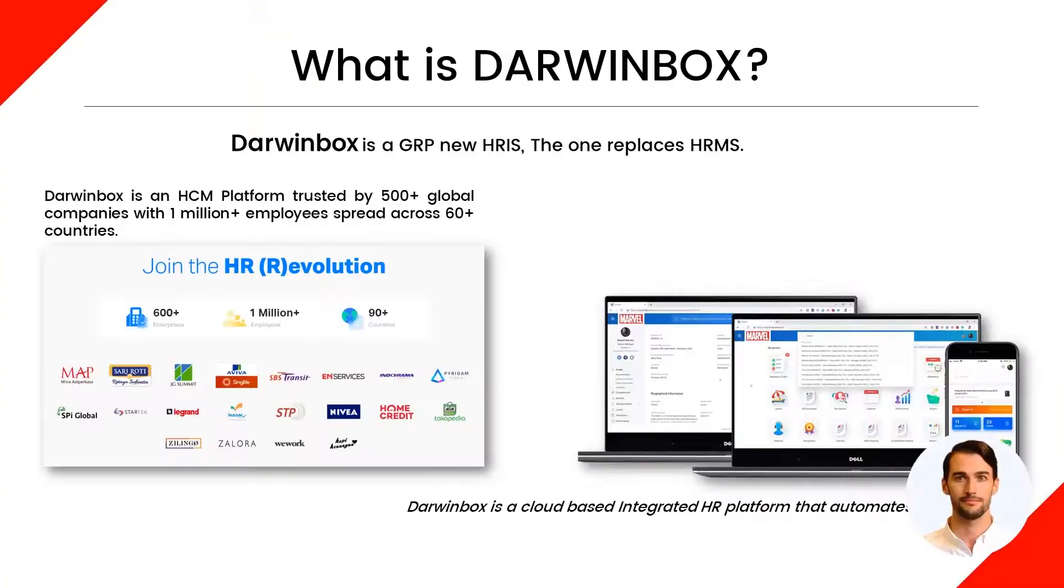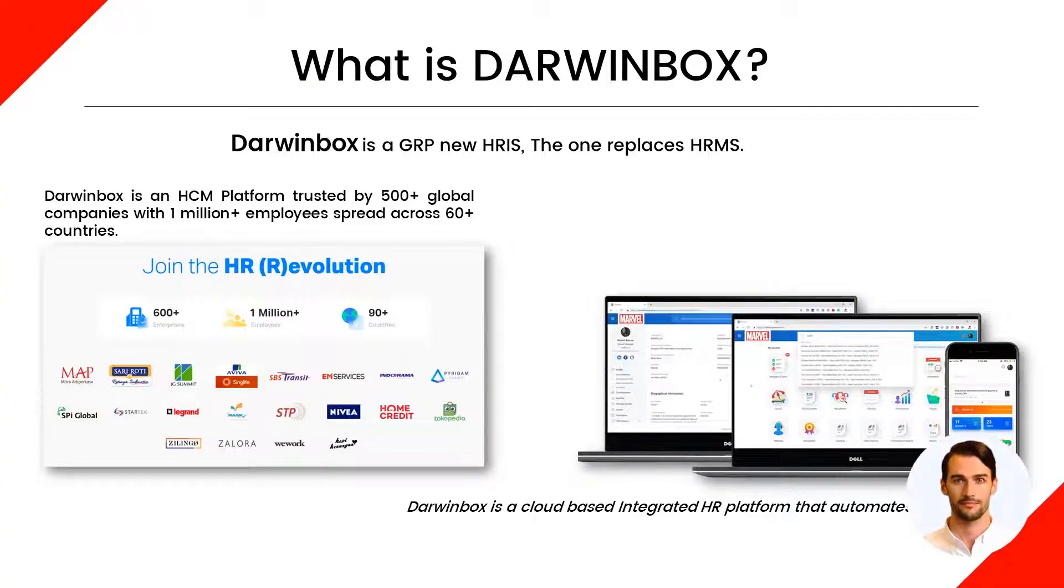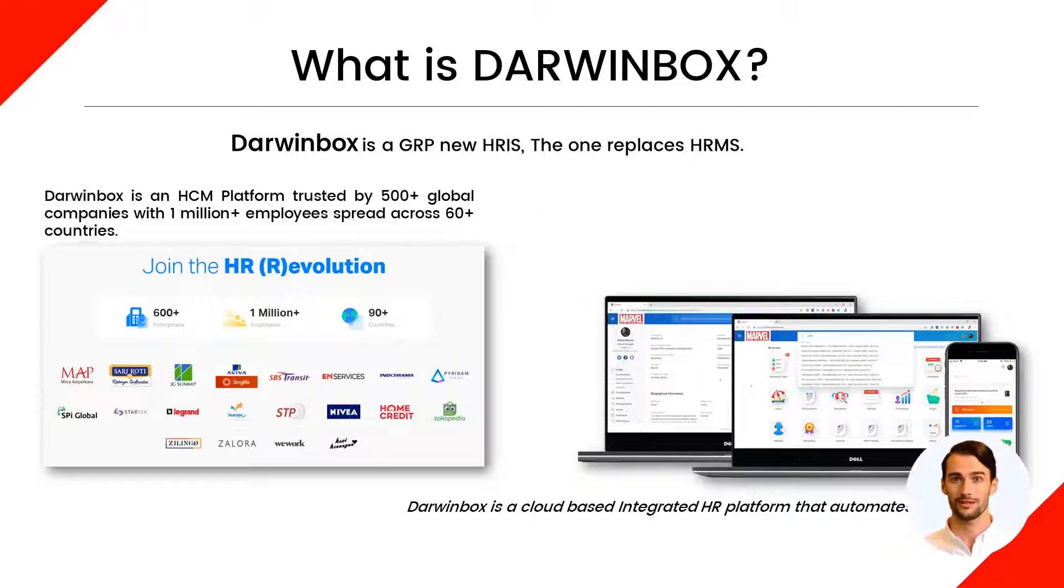But before that, you need to know what Darwinbox is. Darwinbox is the new GRP Atris system that replaces HRMS.